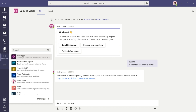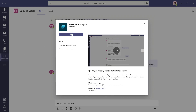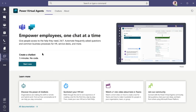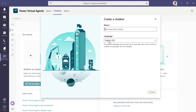First, find Power Virtual Agents in the Teams store and add the app. Select Start Now on the app homepage, or go to Chatbots and then New Chatbot. Now you can choose which team manages the bot, give your bot a name, choose the bot language, and create the bot.